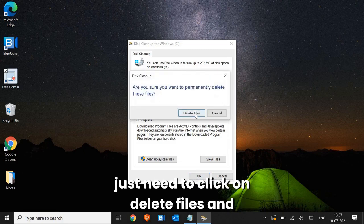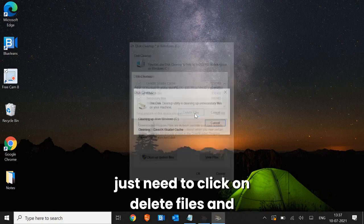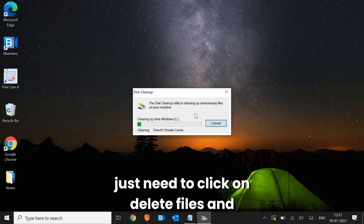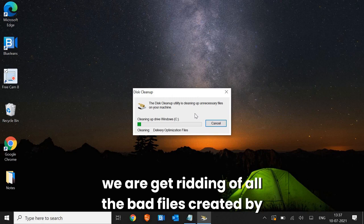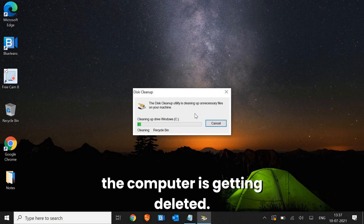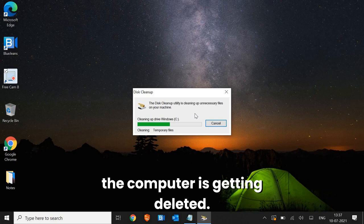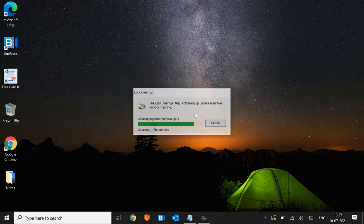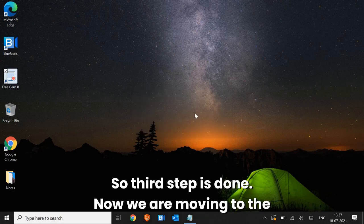Once this is done, you just need to click on delete files. And we are getting rid of all the bad files created by the computer. So third step is done.